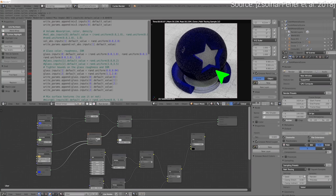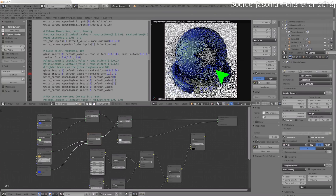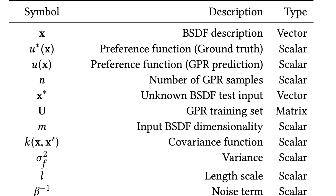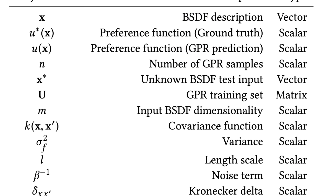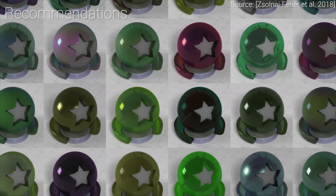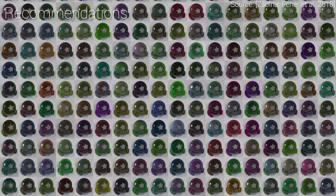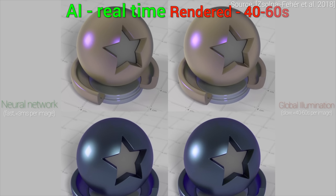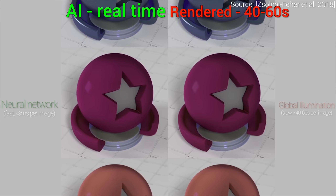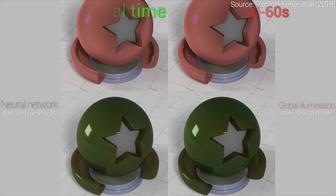Generating an image through ray tracing took up to 40 to 60 seconds, and that was a bit too long for my taste. So I tried to write a neural renderer that could take just the description of a material model, and it would immediately, in real time, synthesize what it would look like. And it was able to do all this not in 60 seconds, but in three milliseconds — 20,000 times faster.